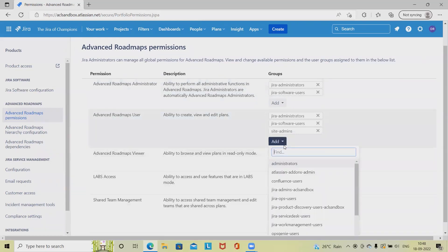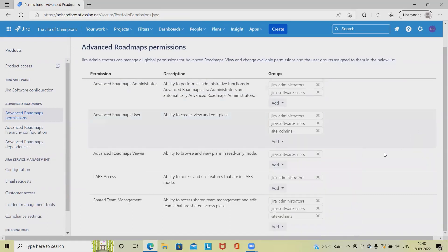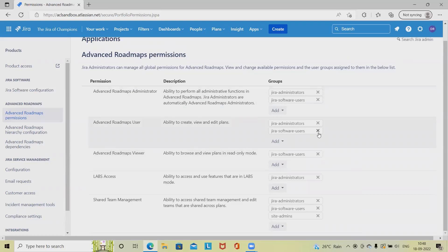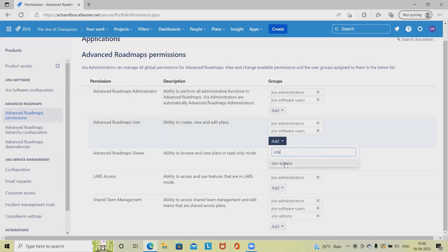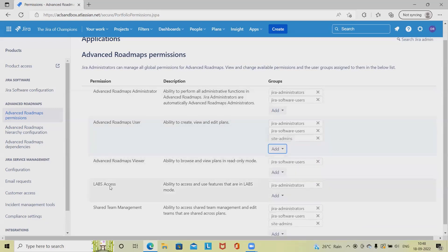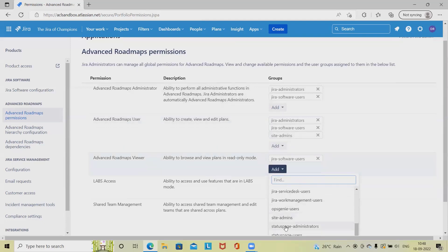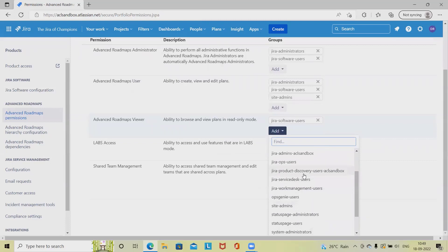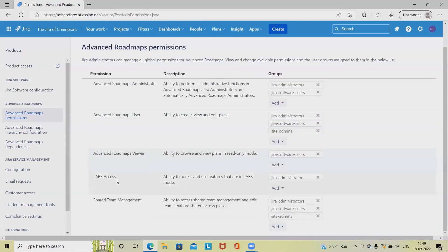The advanced roadmap user permission applies to create, view, and edit the plan. We can add any number of users. If we want to delete someone, we can simply click on the cross tab. We can also add the advanced roadmap viewer role, which gives the ability to browse and view plans in read-only mode — users in this group can only view and cannot modify or edit.